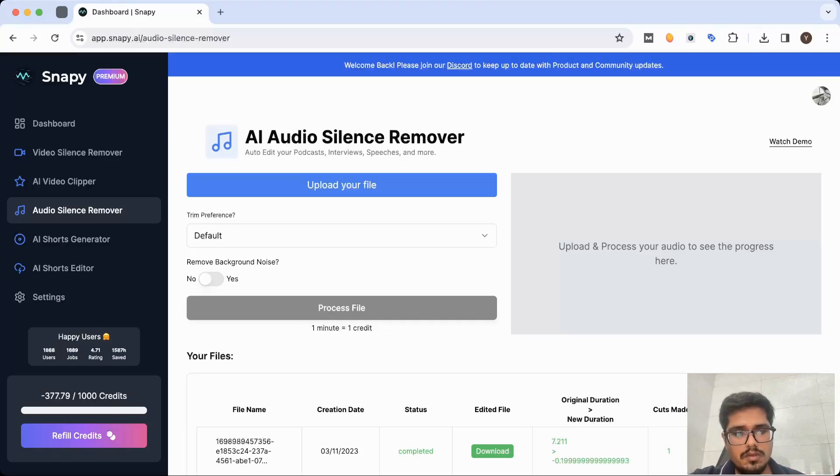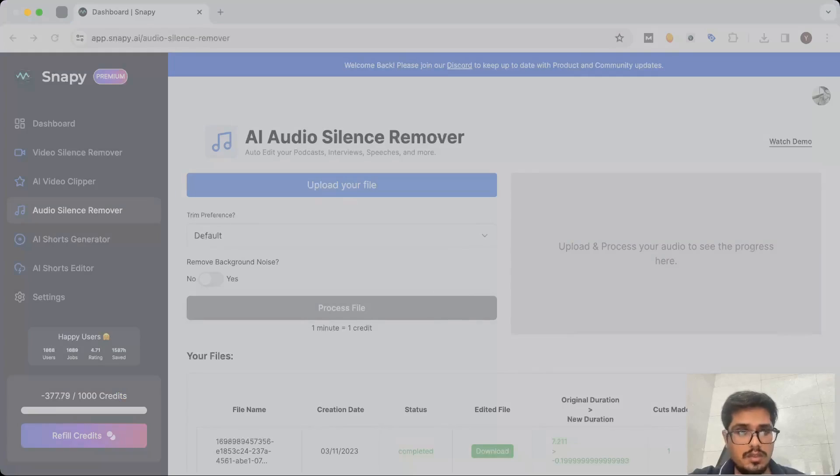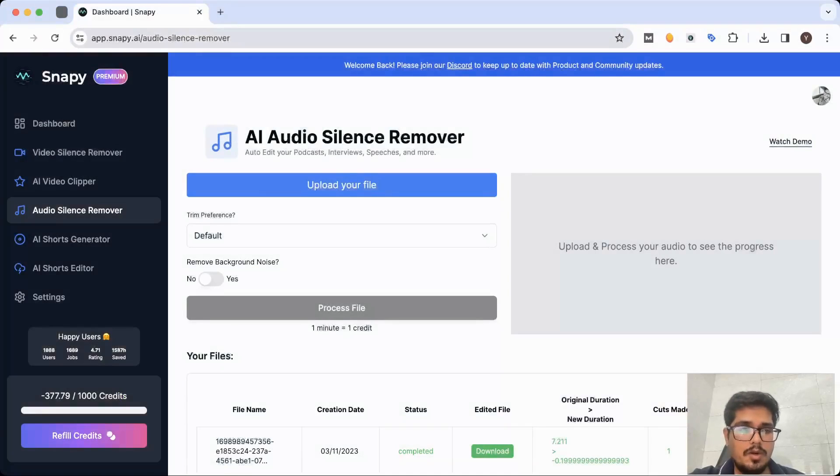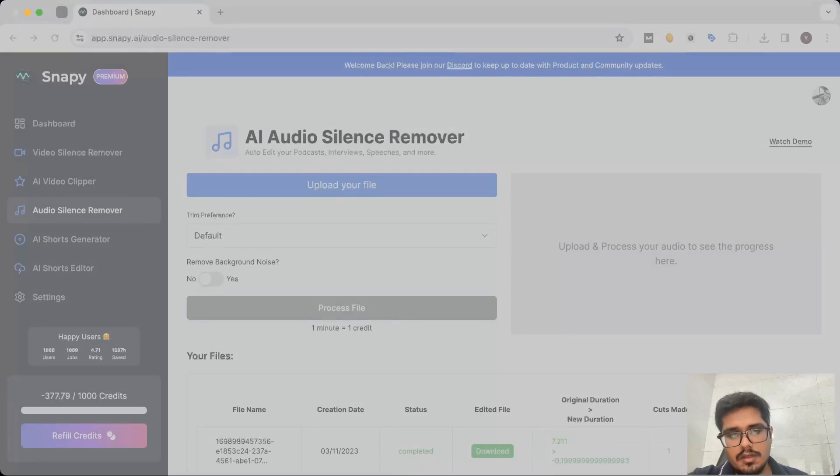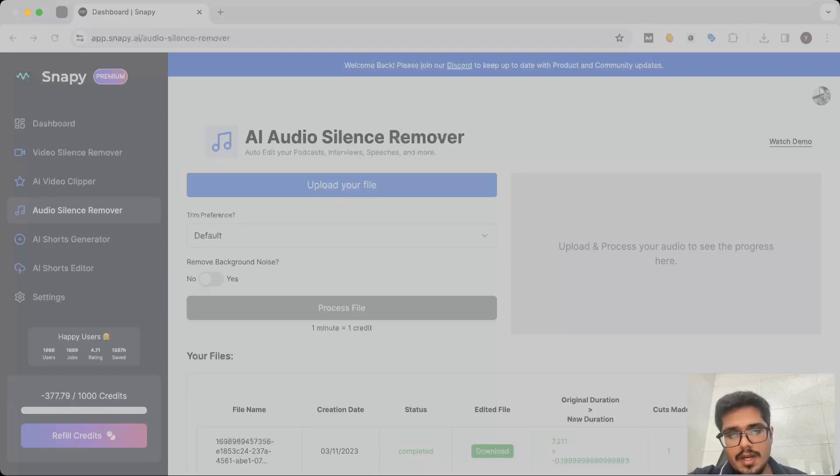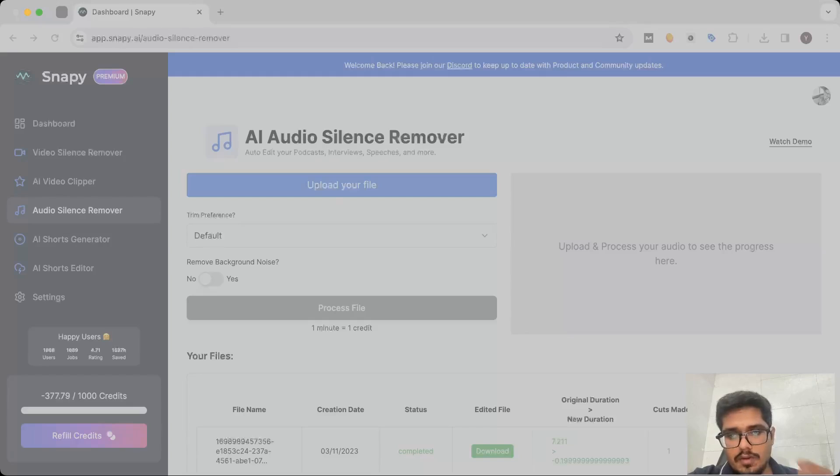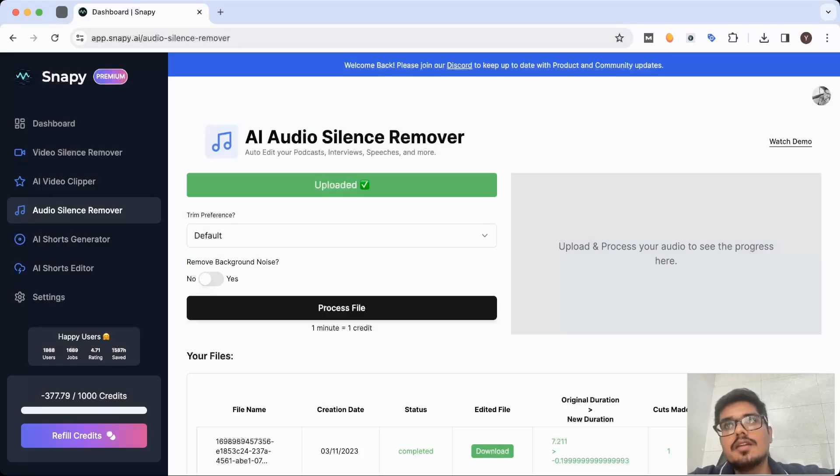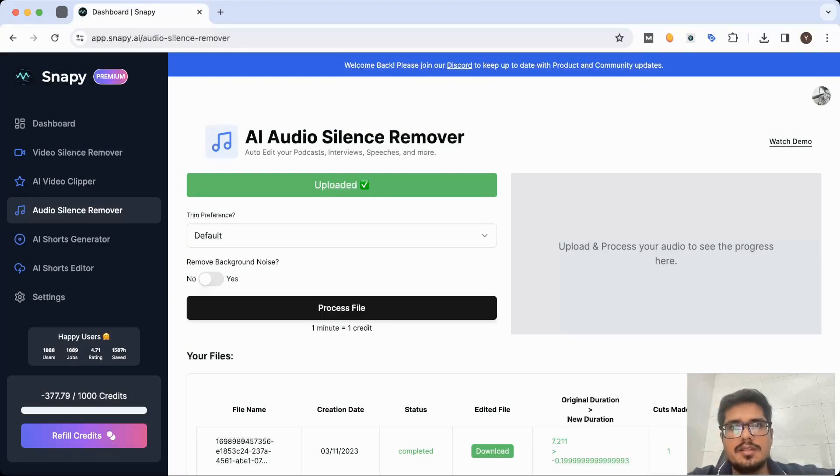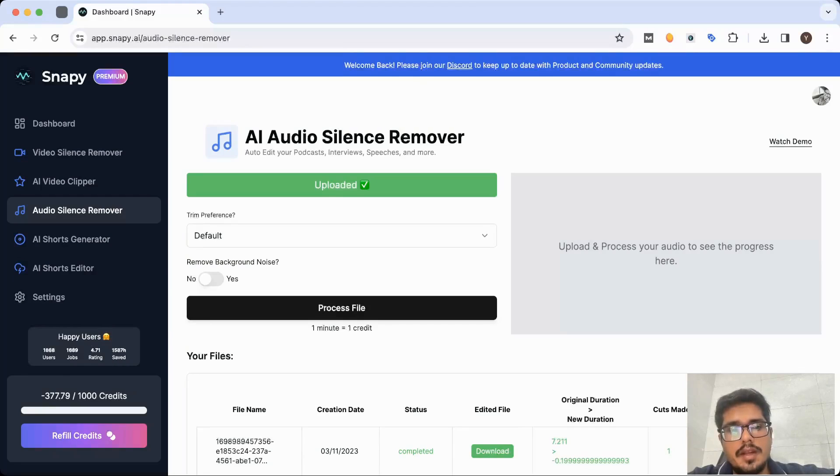All you need to do is go to app.snappy.ai/audio-silence-remover and then upload your file. Now this supports MP3 files. So go ahead and find the file that you want to process. I'm just quickly looking for an audio that I can send across. You can see I've selected a very small file that says thank you for using Snappy, but there is a pause of sorts. So you select the file that you want to trim.